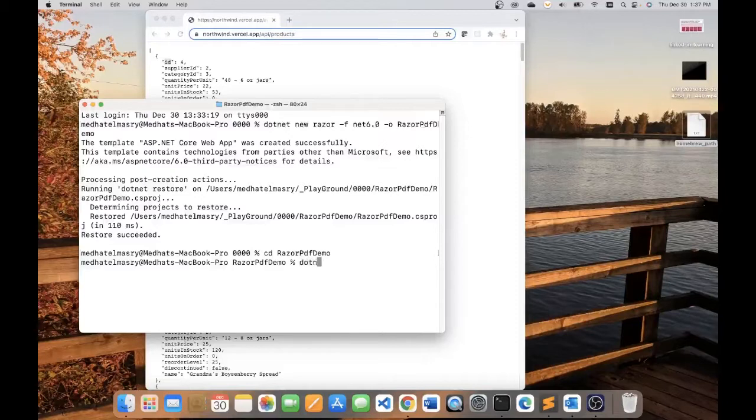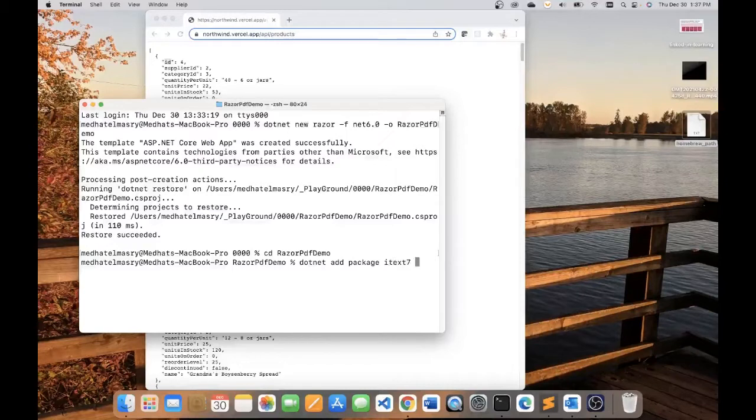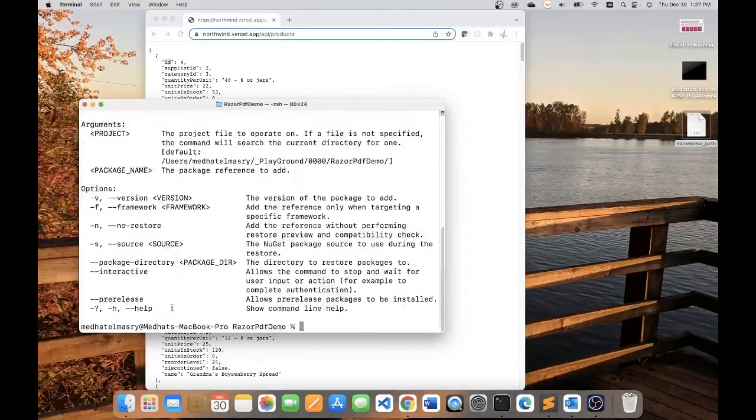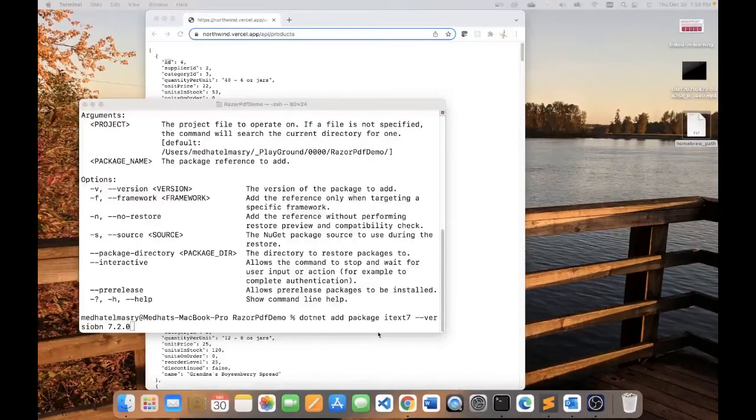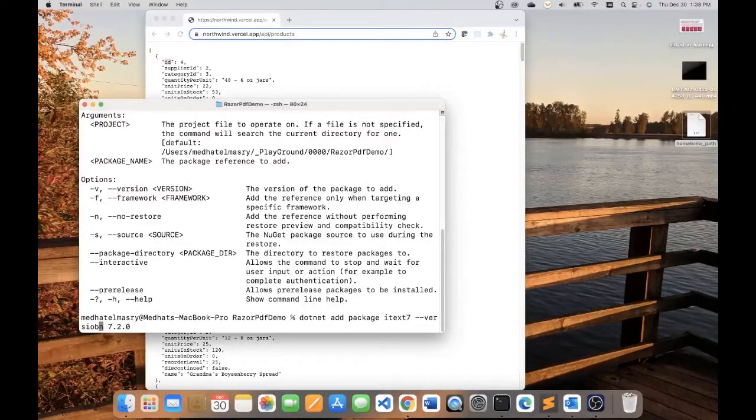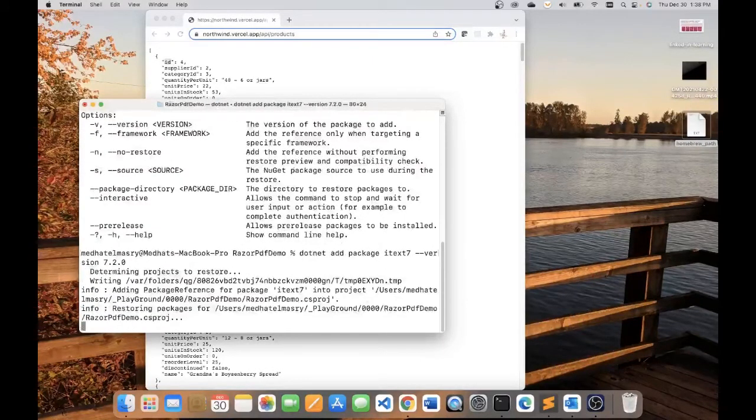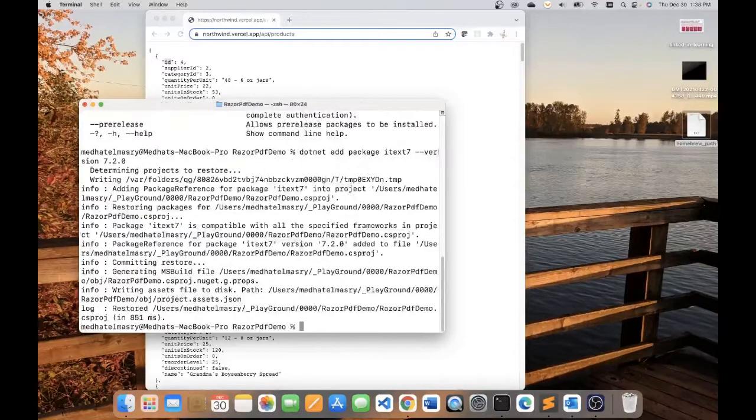.NET add package and it's called IText7, and I'm going to choose a specific version, and that's 7.2.0. I must have made a mistake. I did a typo with the word version. So let me fix that version here. There it goes. It's adding that package.